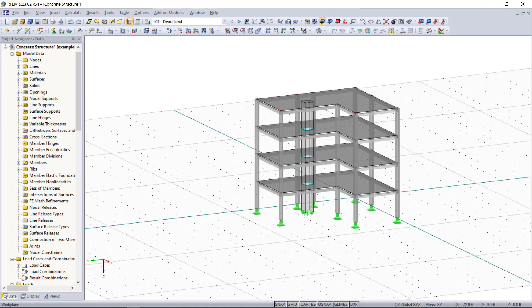For instance, you can see here a very simple concrete structure and if we want to expand this structure we can do that very quickly.